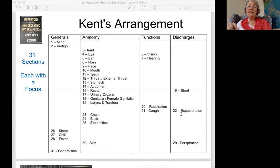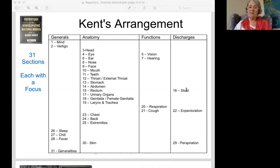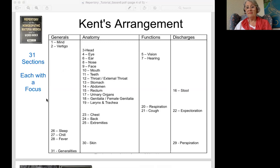Can you find a rubric in stomach for hunger that increases when eating? How would you find that rubric? Stomach — appetite increased — eating after. Eating after, before eating, during eating. Very good, Marie — you're on it.